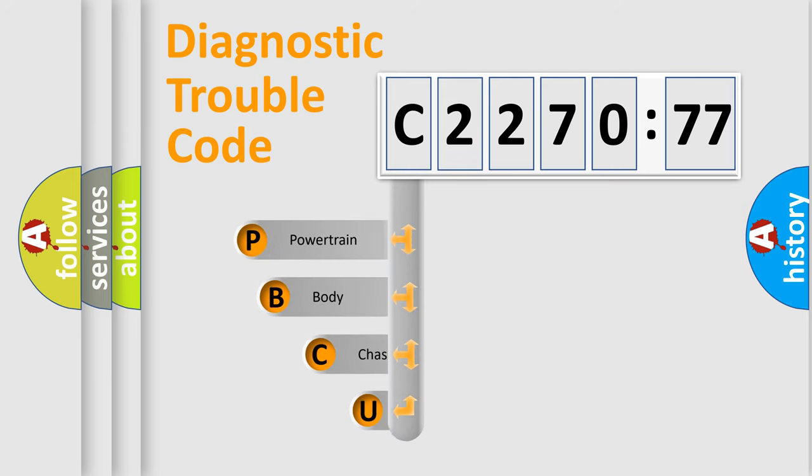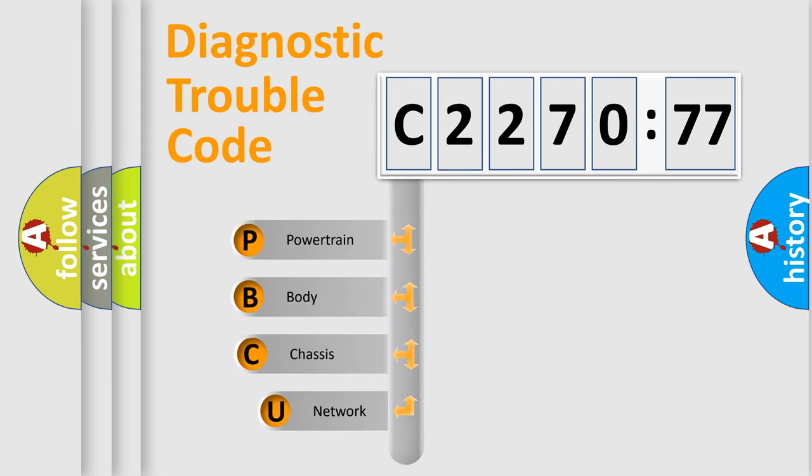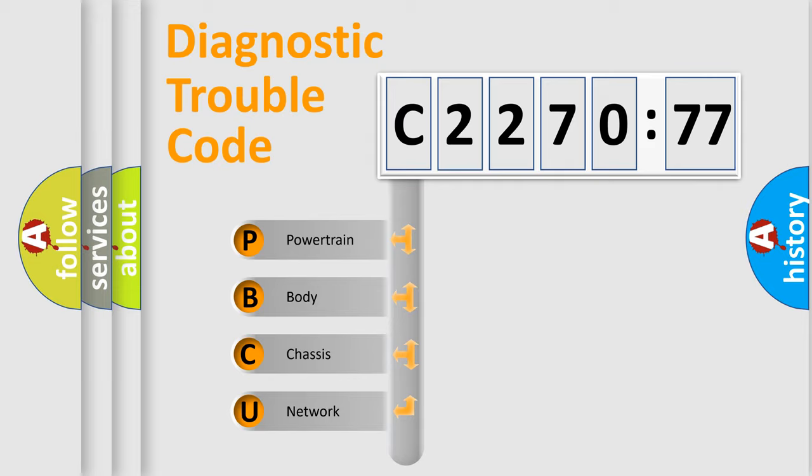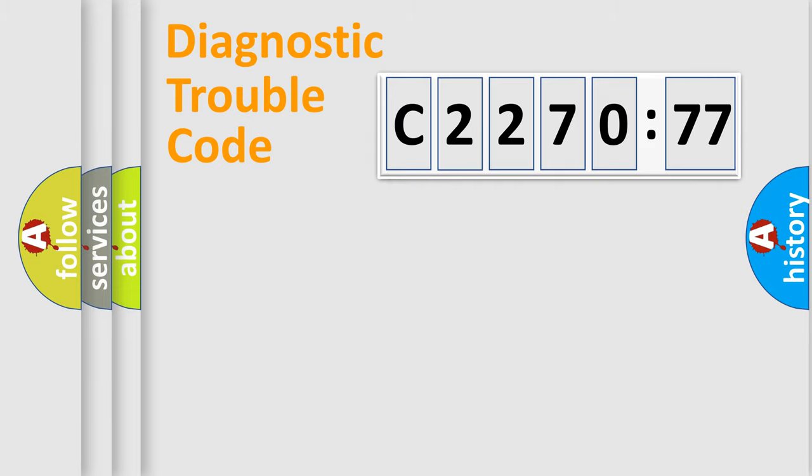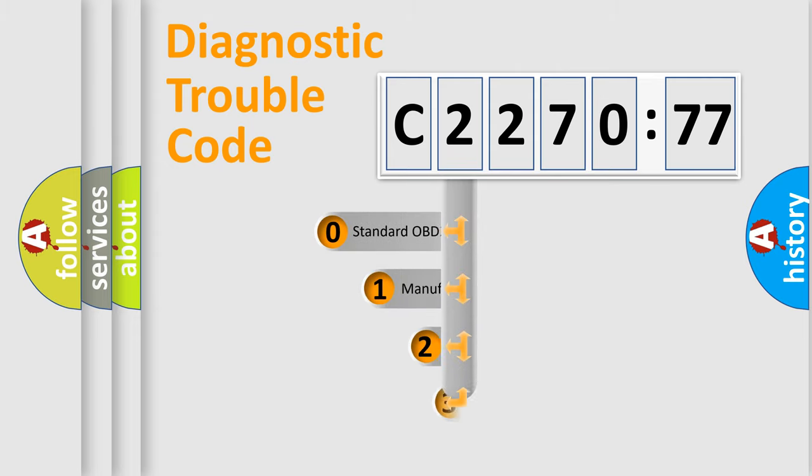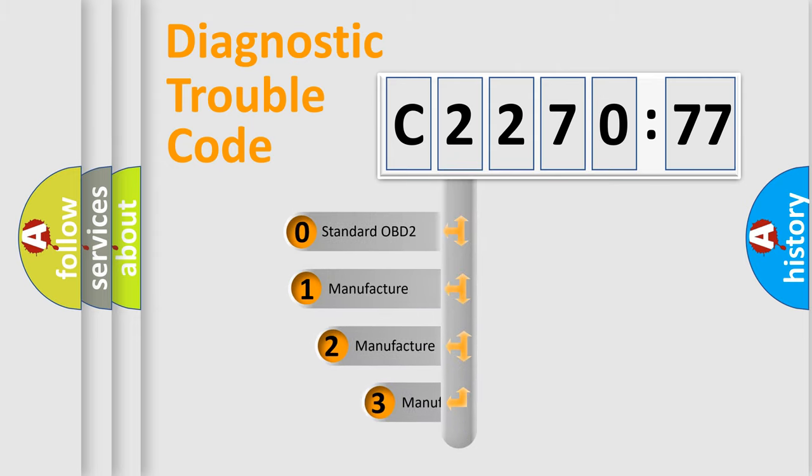First, let's look at the history of diagnostic fault code composition according to the OBD2 protocol, which is unified for all automakers since 2000. We divide the electric system of automobile into four basic units: Powertrain, Body, Chassis, and Network.